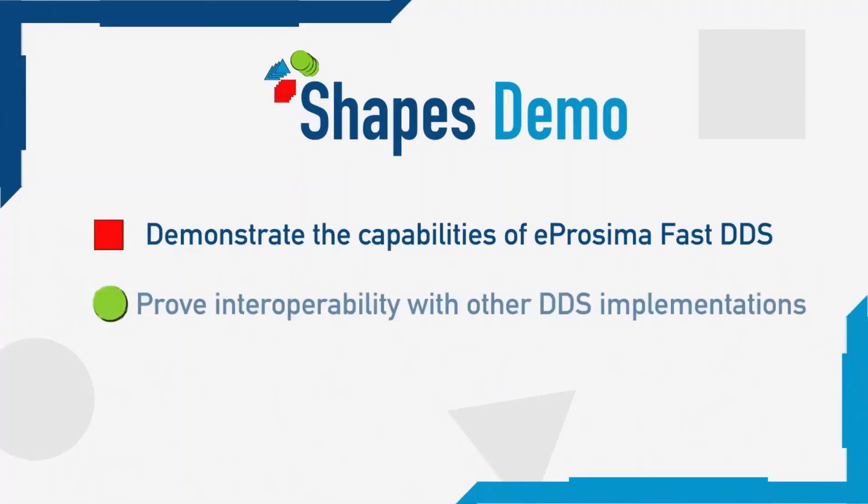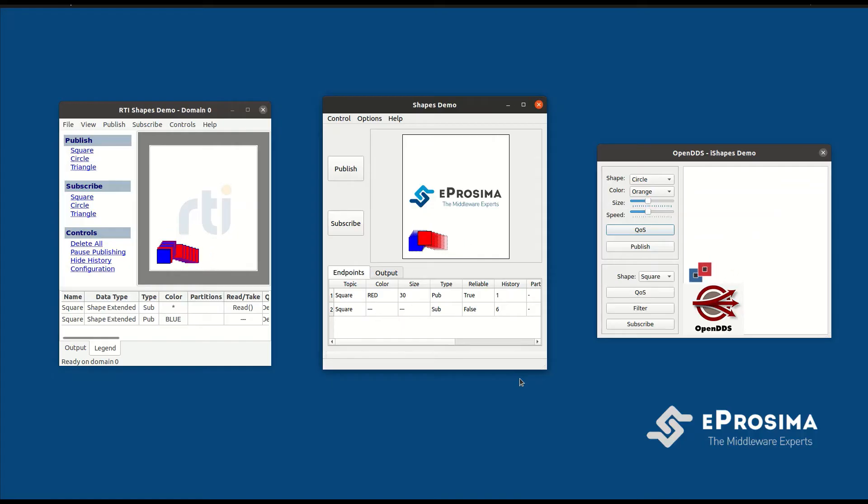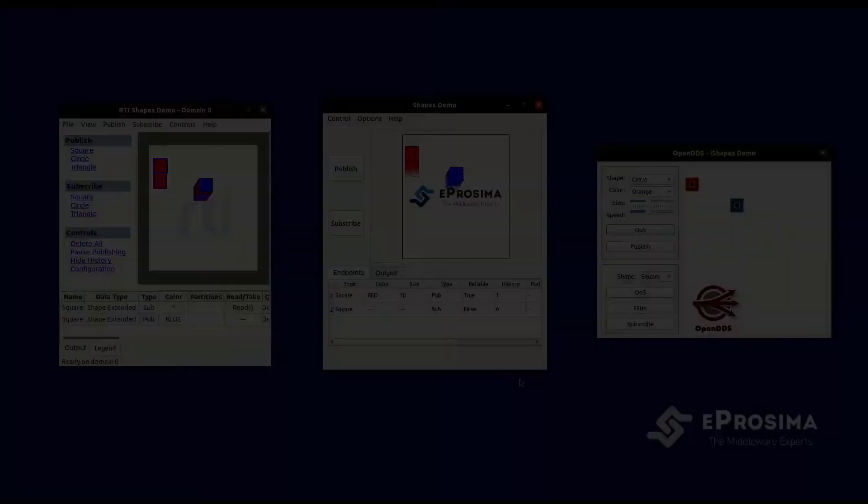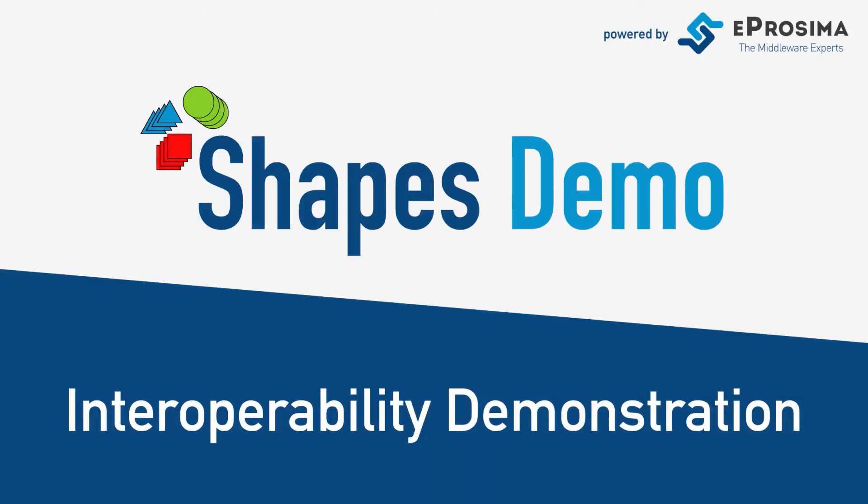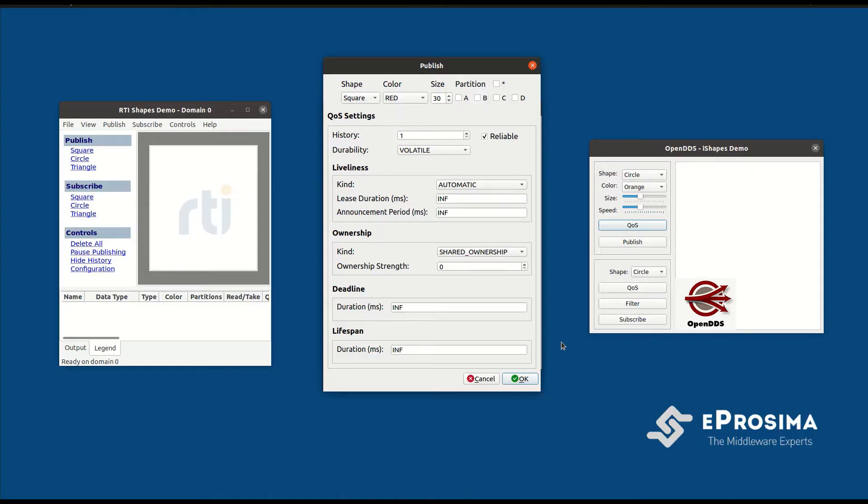Shapes Demo can also be used to prove interoperability with other implementations of the DDS protocol in an easy and visual manner, as we will be doing in this video. In this particular case, we will test the interaction between FastDDS, OpenDDS and RTI Connext DDS.